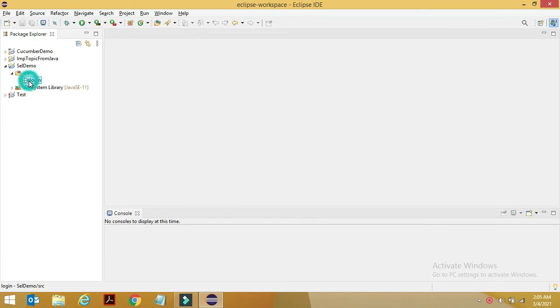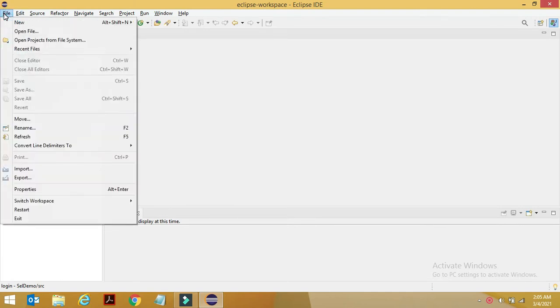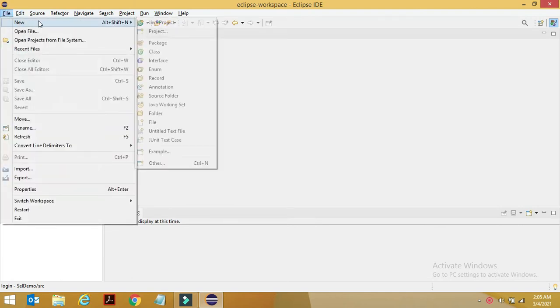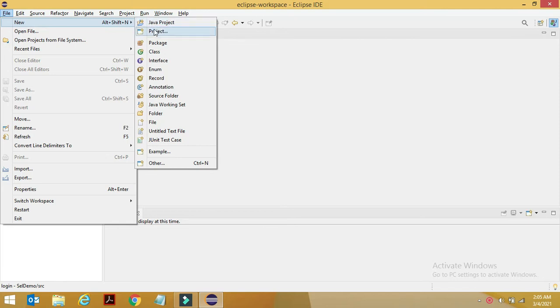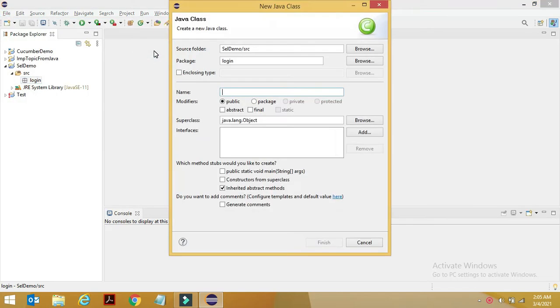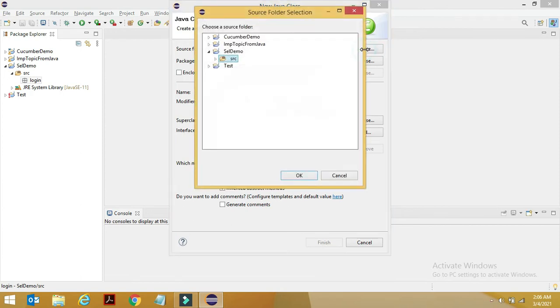Select your package where you want it to be created. Go to File option, select New, and inside New you'll see the Class option. Just click on it. After that, you'll see your source folder name. If you want to change it, click on Browse and you can change it.